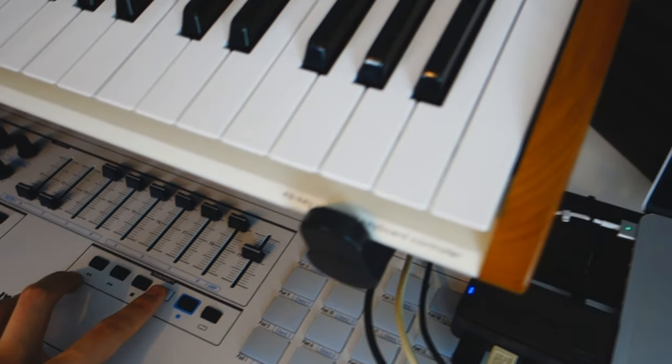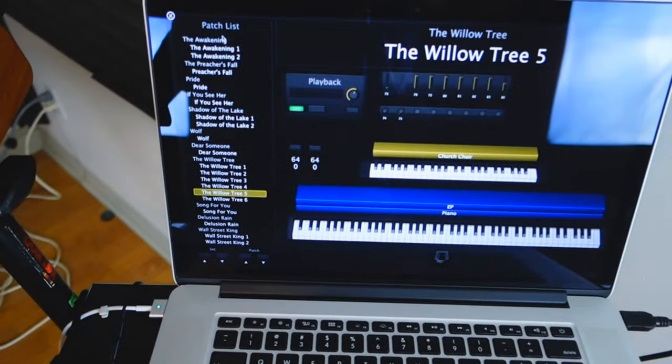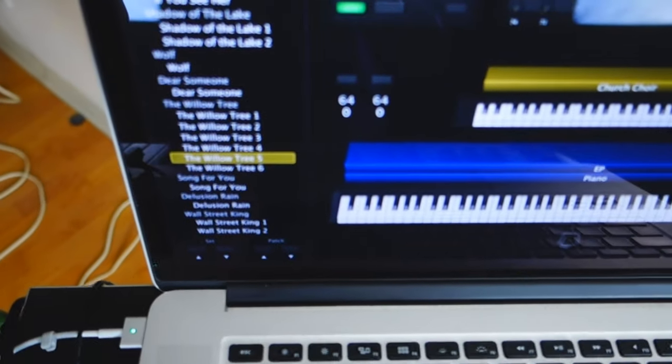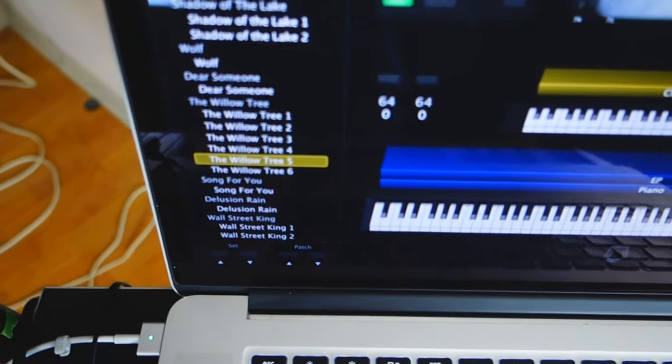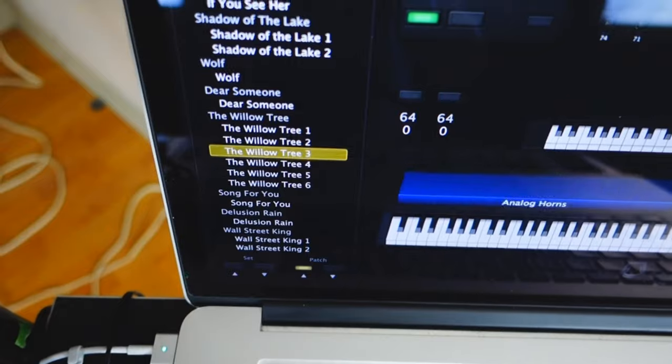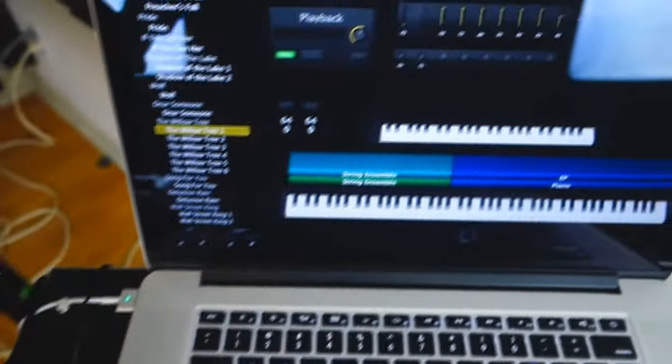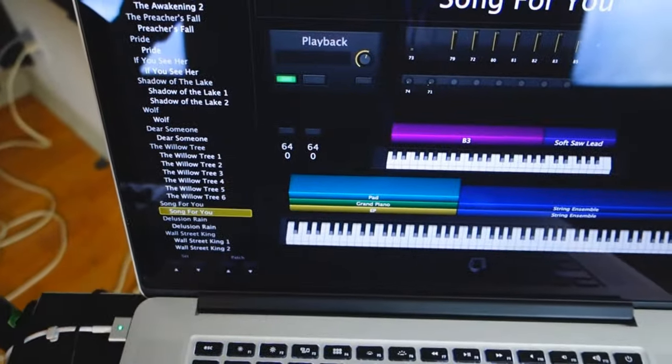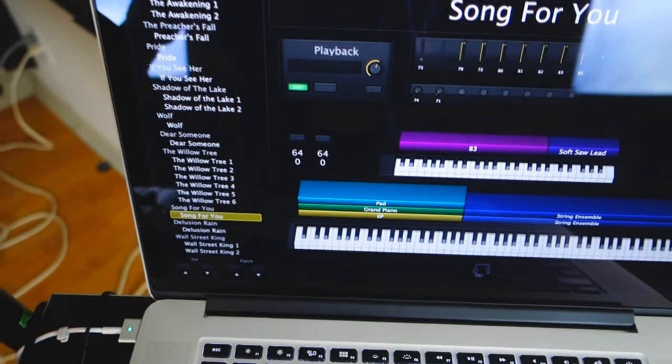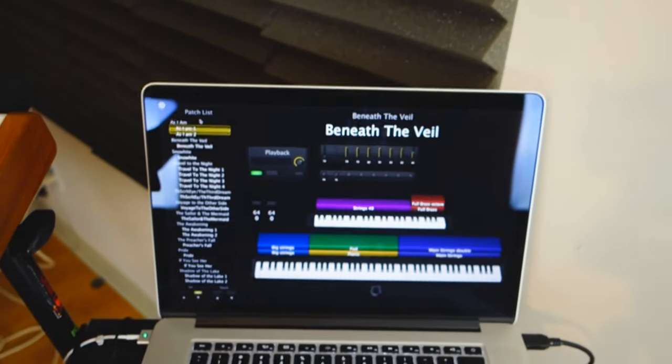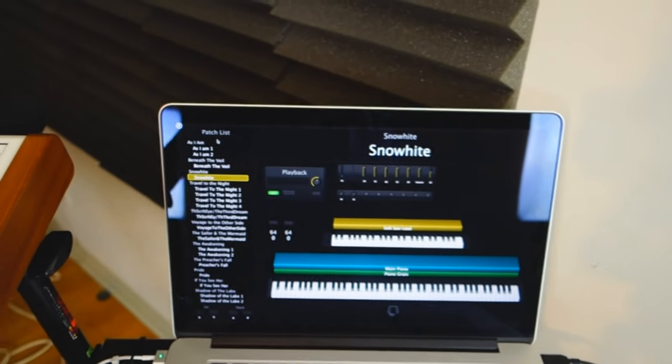The white button here controls the whole sets. So if I have a whole song with like six patches in it, like this song The Willow Tree, I can press the white button here and it's going to the next song automatically so I can scroll very fast on it.